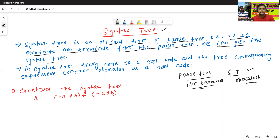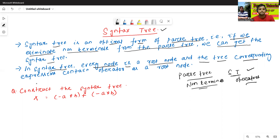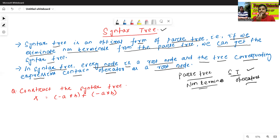In the syntax tree, every node is a root node, and the tree corresponding to expressions contain operator as a root node, or we can say operator as some internal nodes. We will better understand how to construct the syntax tree with the help of an example.